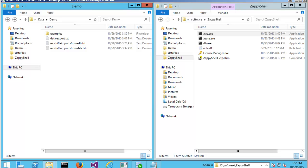The very first thing you want to do is download ZappyShell from zappysys.com. It's z-a-p-p-y-s-y-s.com.